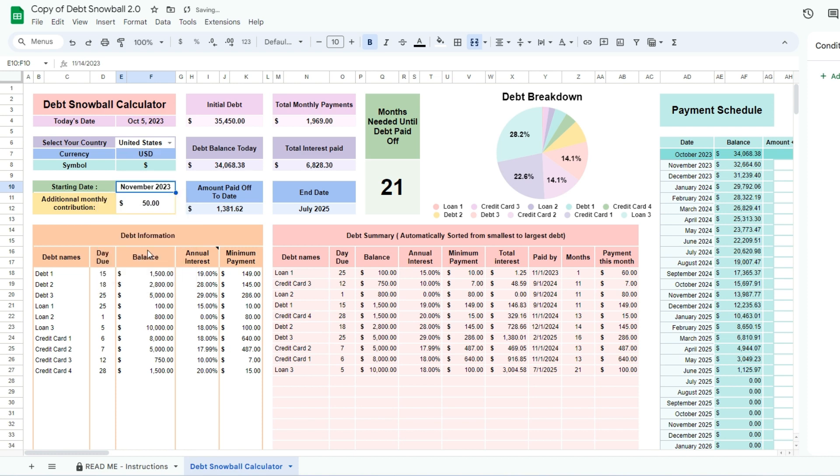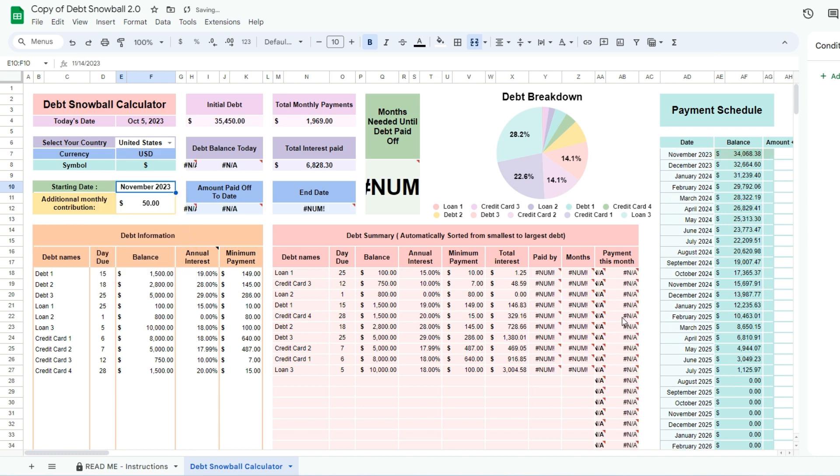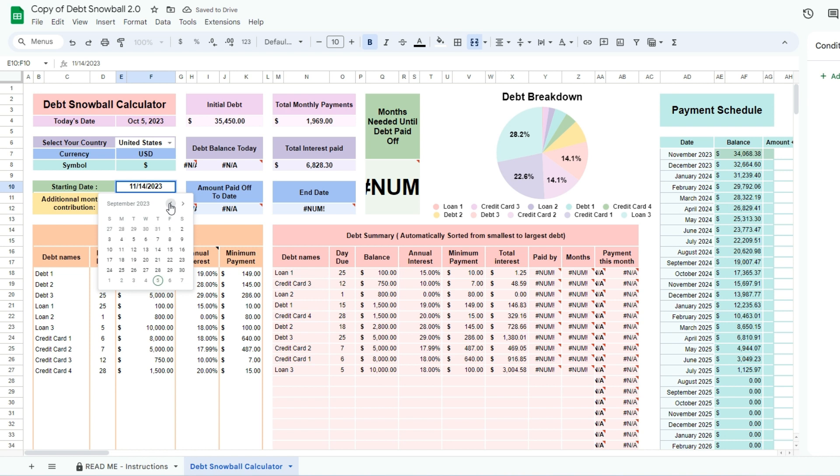The spreadsheet will not work properly if you enter a future date, as it calculates the payments you need to make in the present.